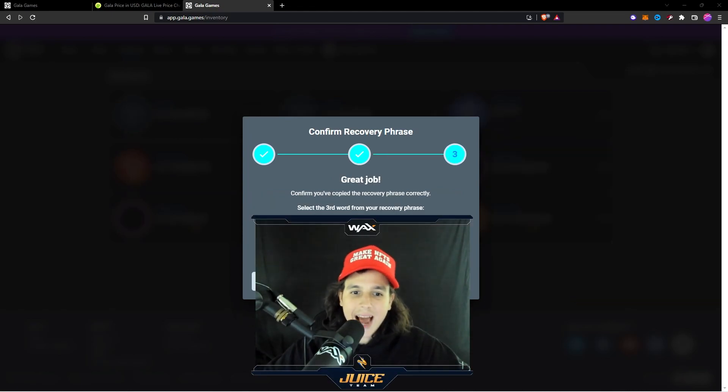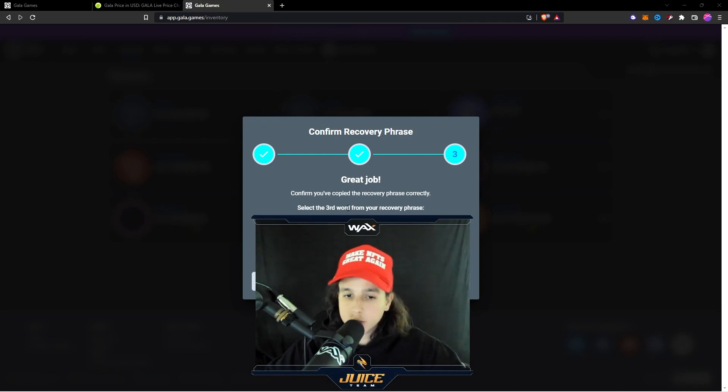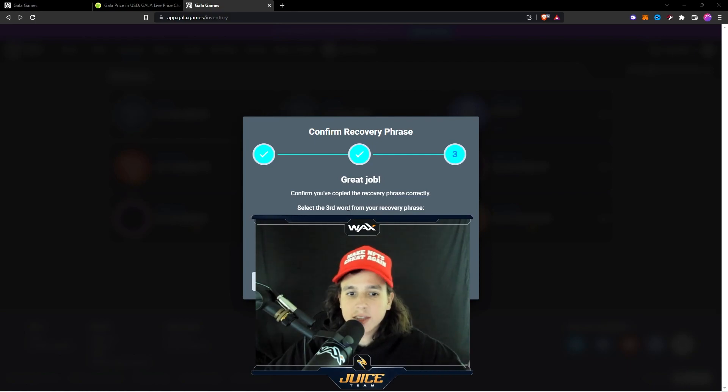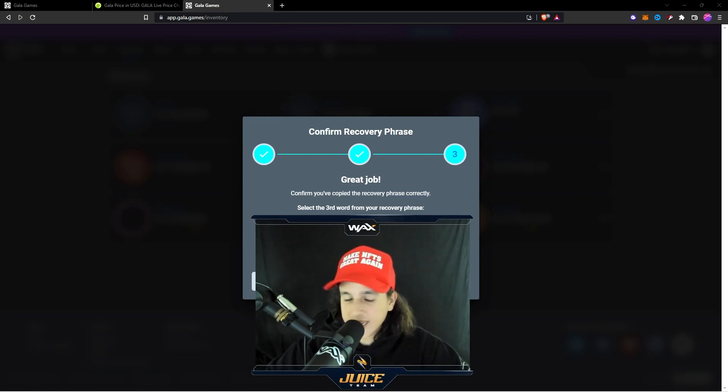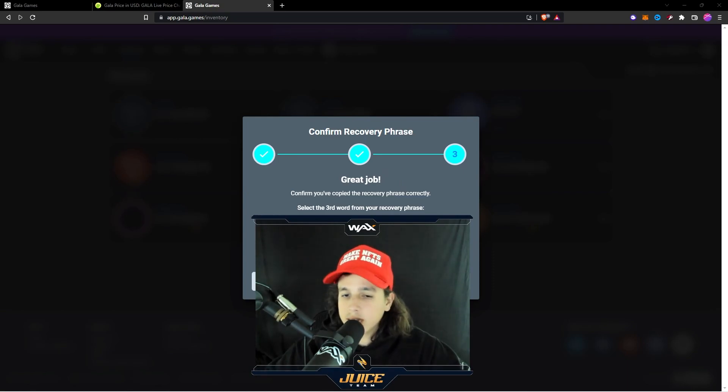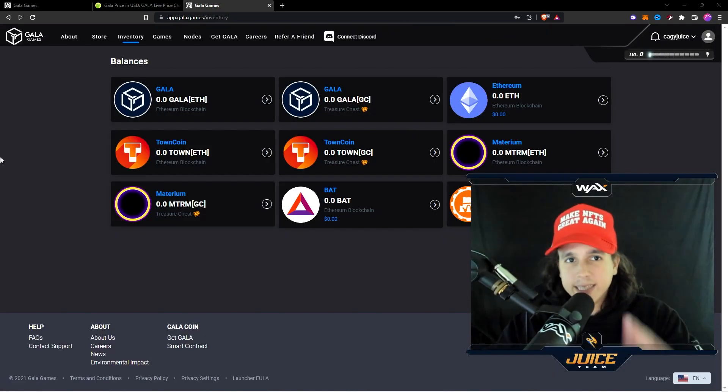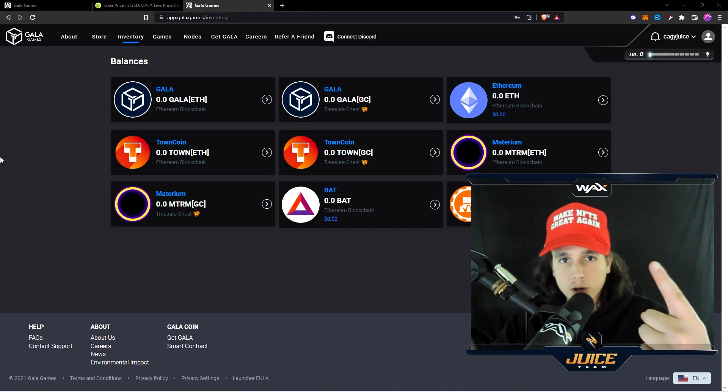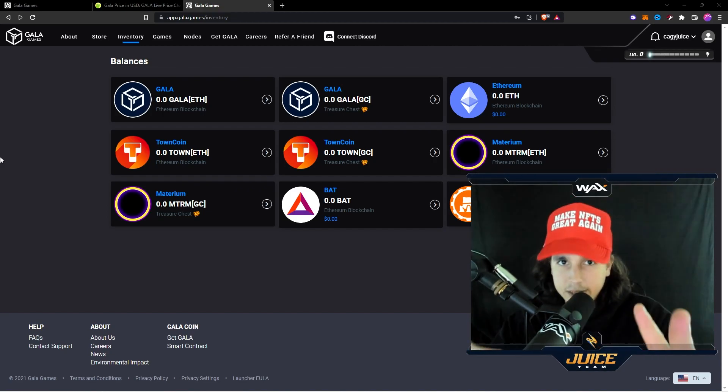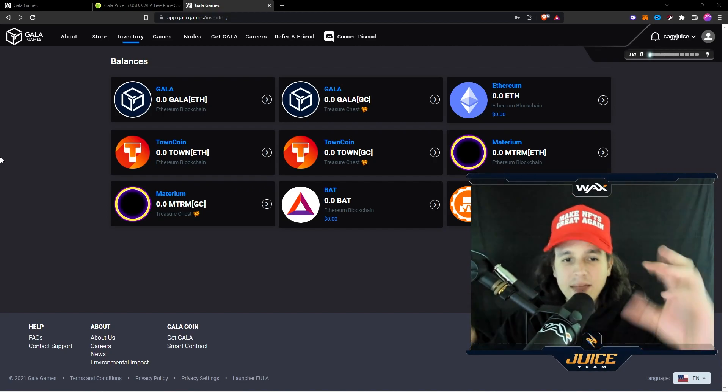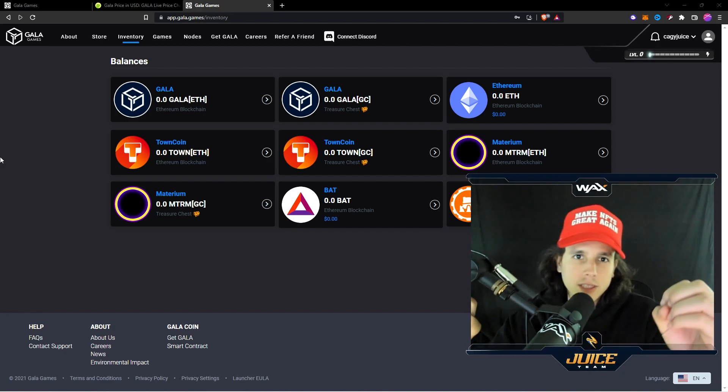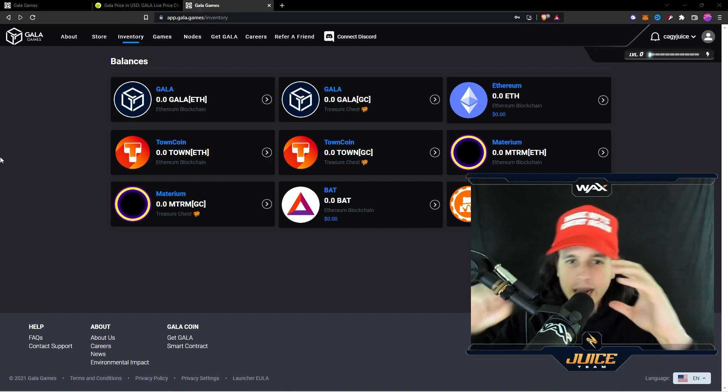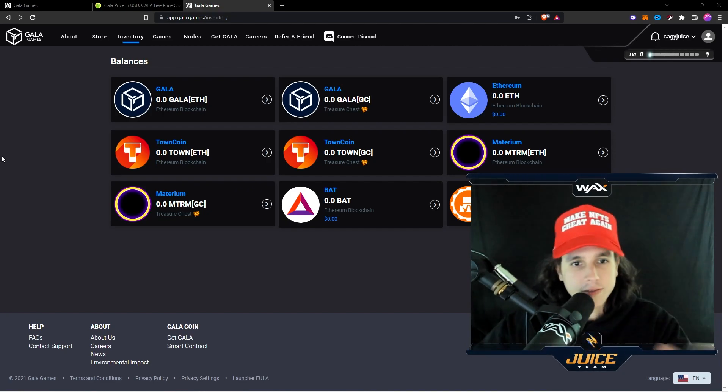Now to confirm that you have actually written down your phrases, it's going to ask you one of the words in your 12 words that you wrote down. So right here it says select the third word from your recovery phrase. It's going to give you options and then you select the right option and finish the setup. Now that you have written down your transfer code password, the password that you put in before making the wallet, and then you also wrote down the seed phrases on a piece of paper.